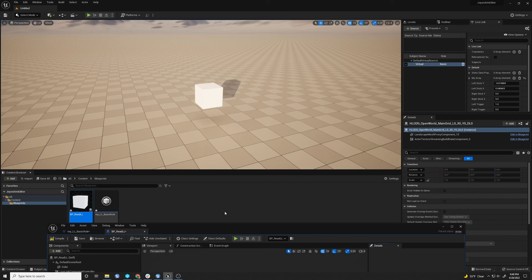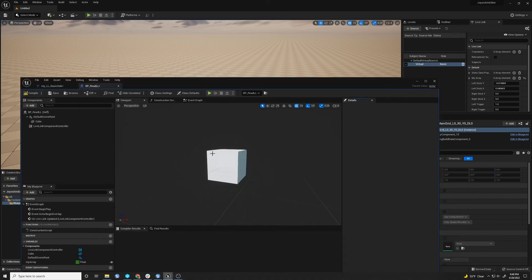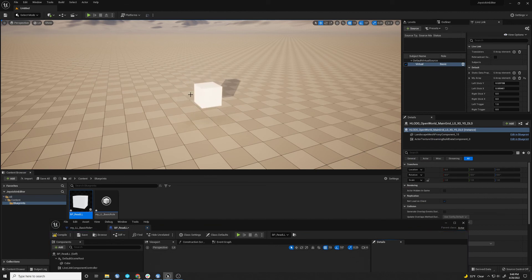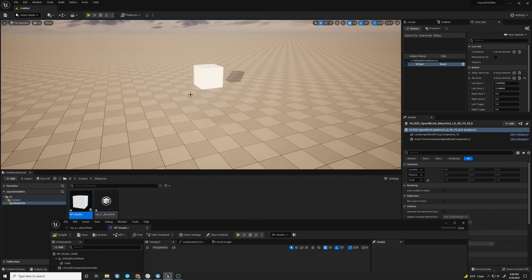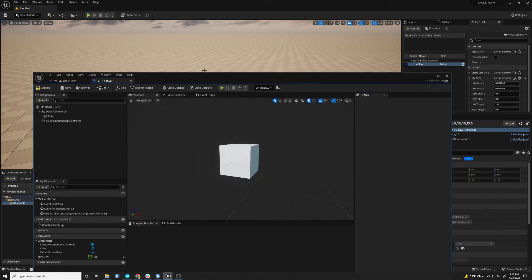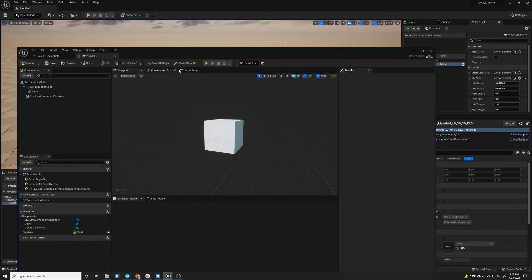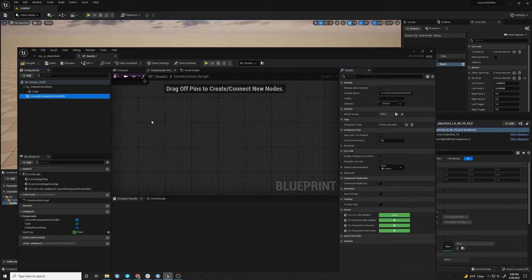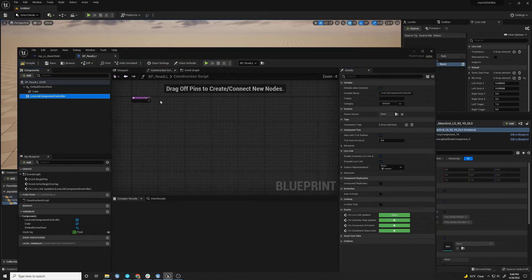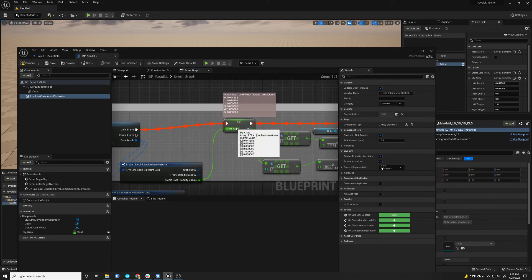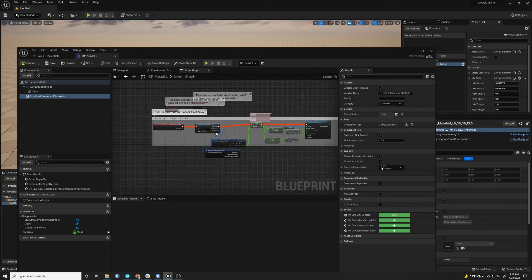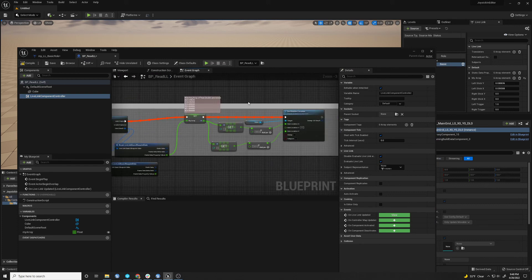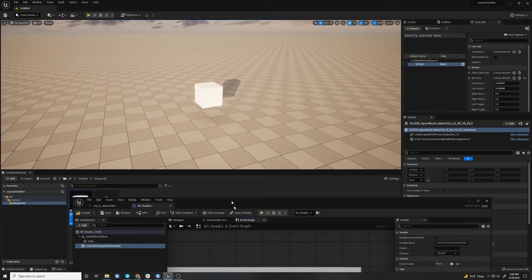So this value could go into an animation blueprint, which you could push into a control rig if you wanted to aim the head of a character. Or if you had like a forklift that you wanted to go up and down. You could access any control rig or blueprint by just adding this live link component controller and getting the value.